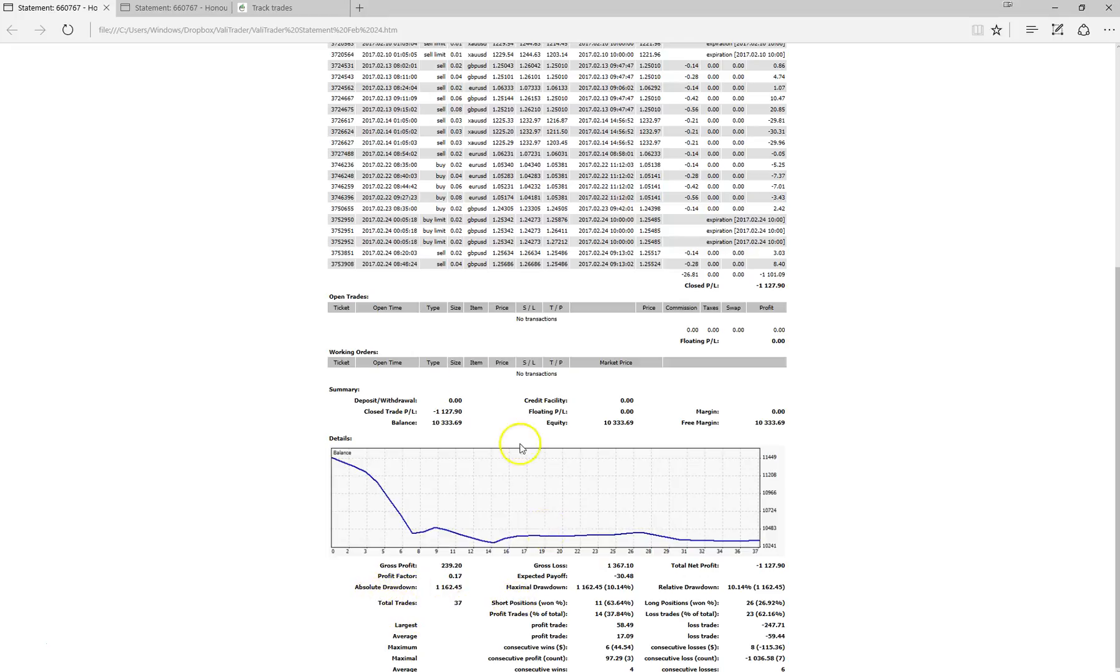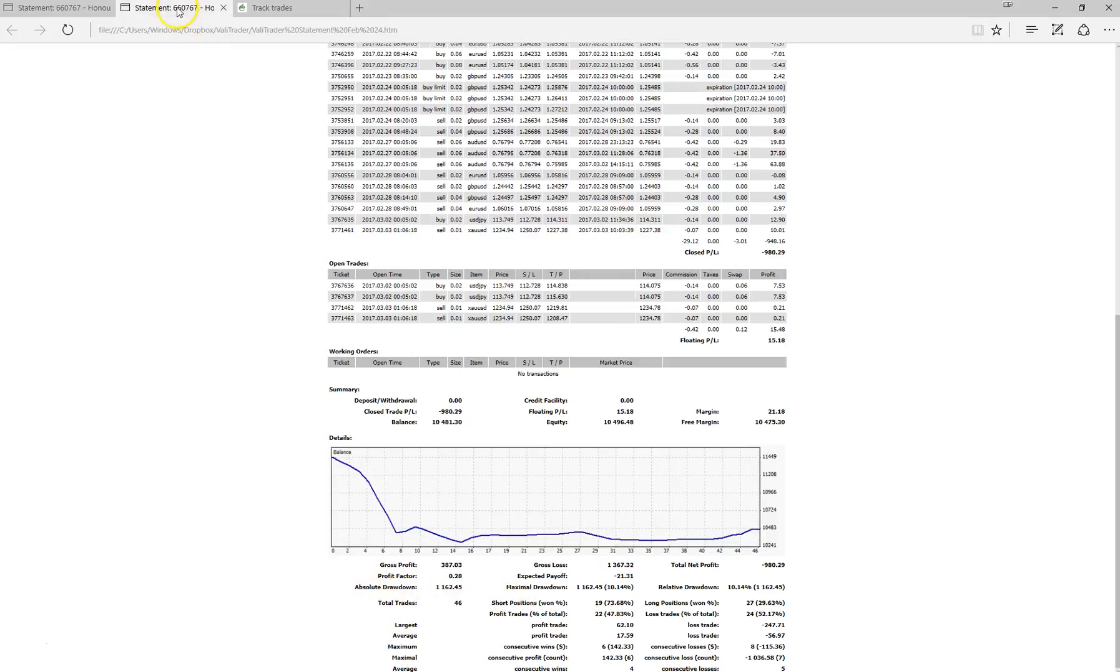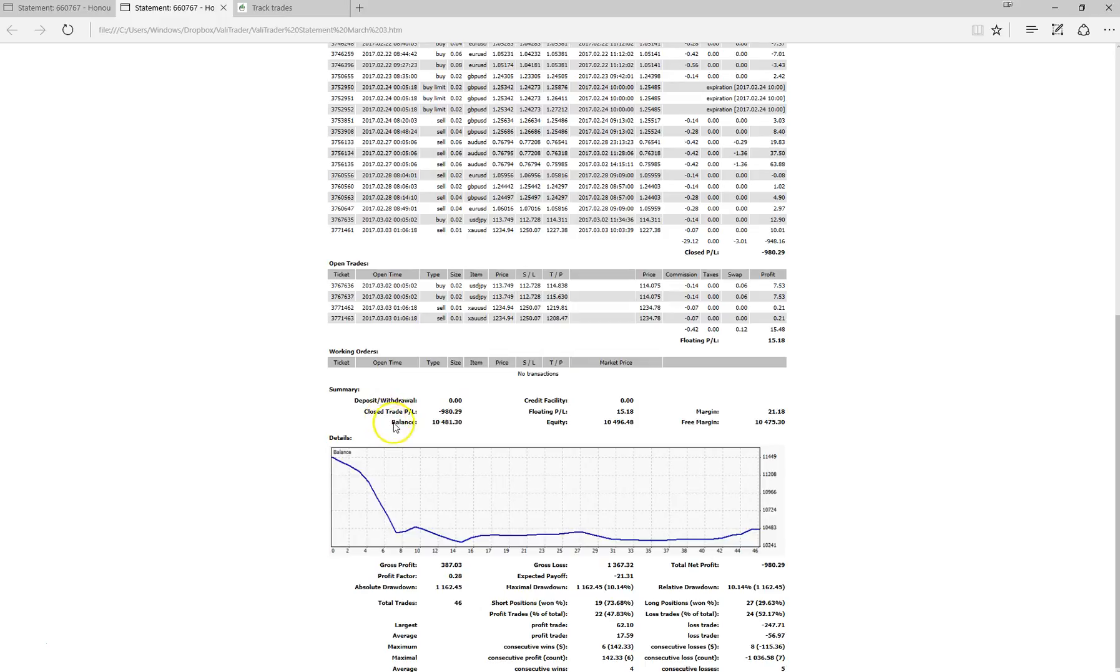Now if we just jump across to the statement, this is the week ending 3rd of March. So we closed the week with a balance of $10,481 which equates to about 1.43% gain on the previous week's close. Total number of trades at 46, so we had 9 trades throughout the week. It's definitely improvement.